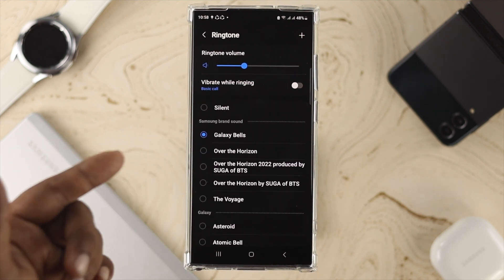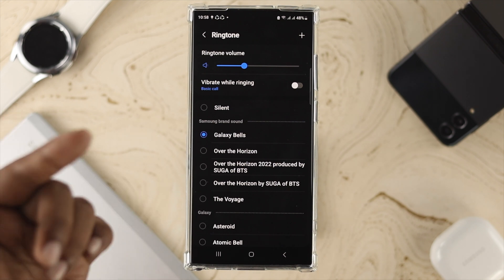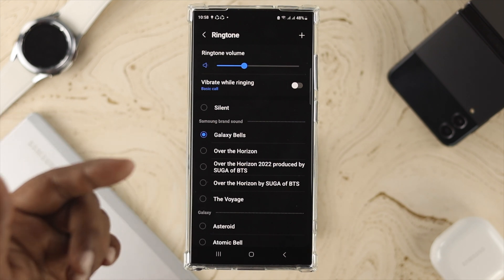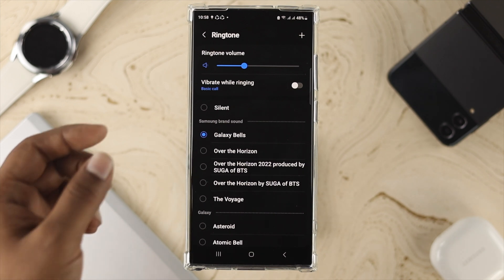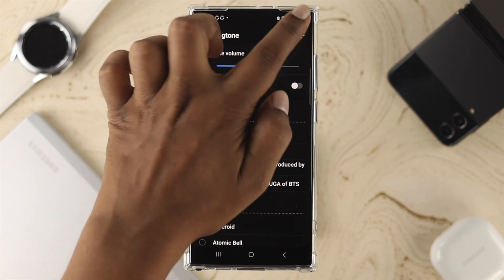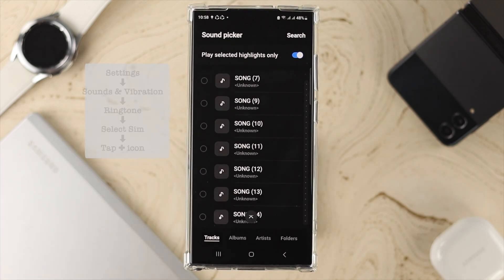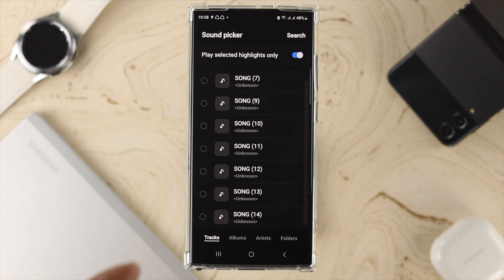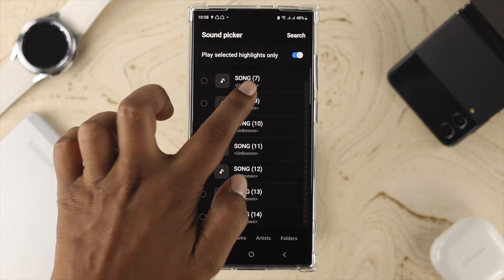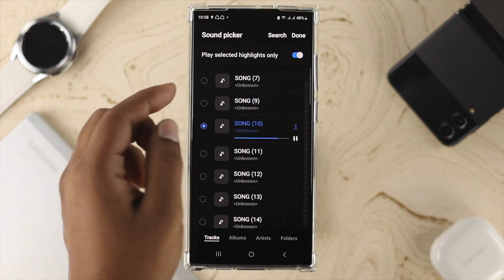First, if you come over here, this is going to show you all the default Samsung ringtones that you may like on your device. Now if you're going to add one from your file manager, you have to tap on the plus icon, and here it's going to show you a list of music, songs, or even recorded audio from your device. Pick the sound that you want and you can play the music from here to preview it.